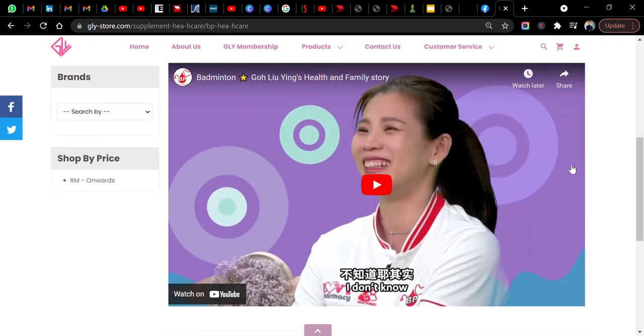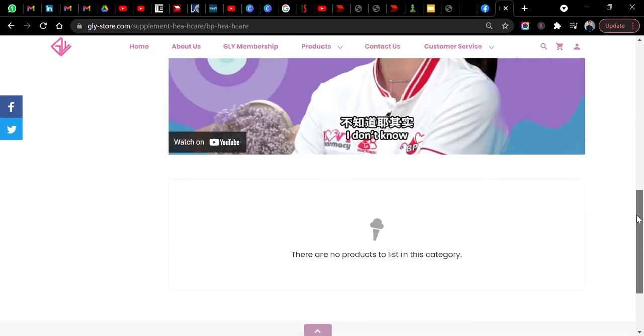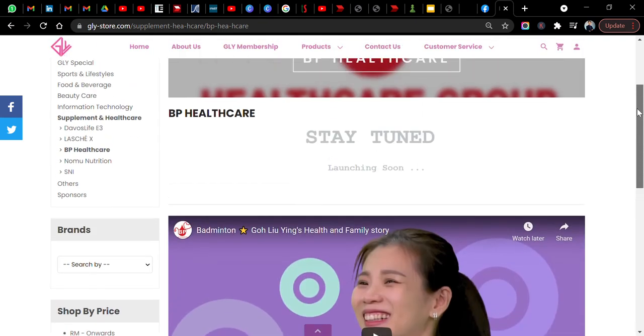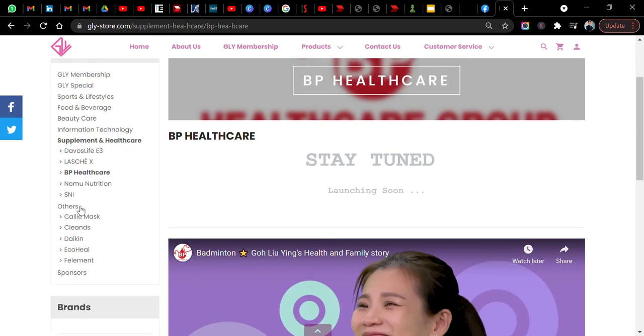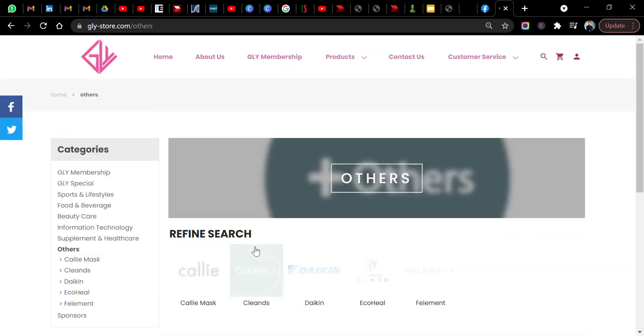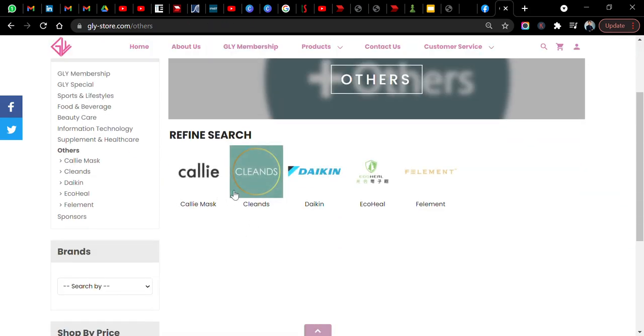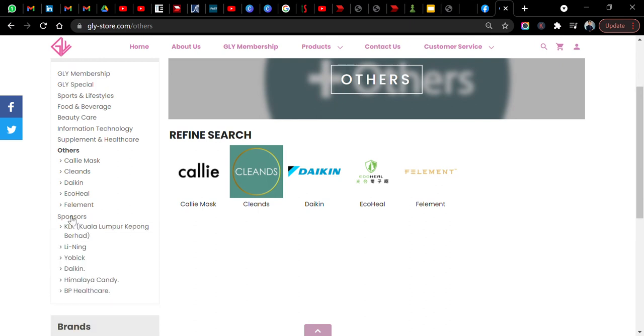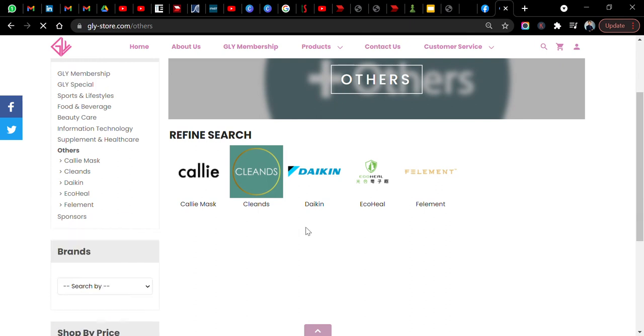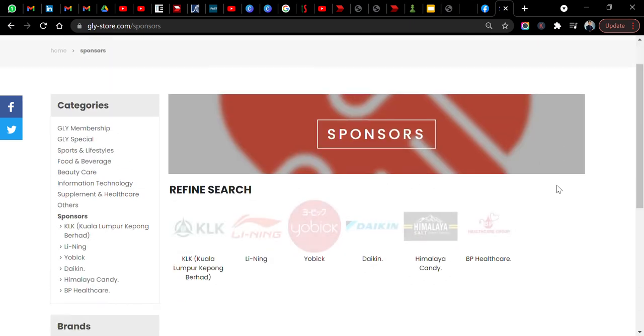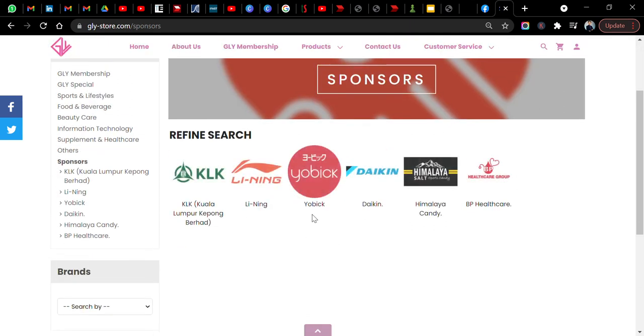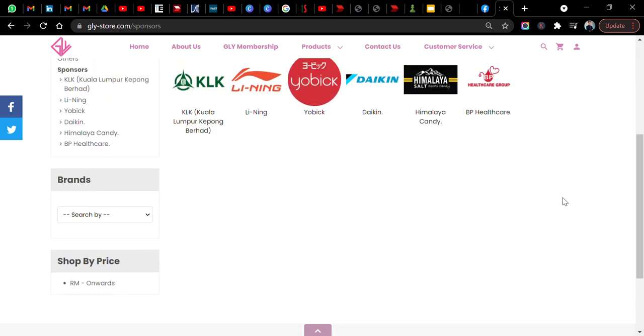What about others? You can see this mask here, Daikin filament. These are all the sponsors of Goh Liu Ying.